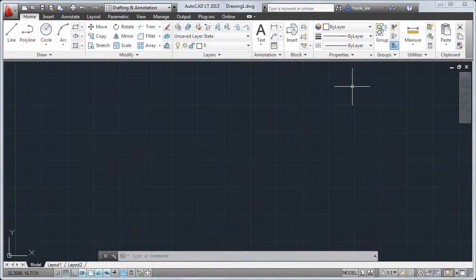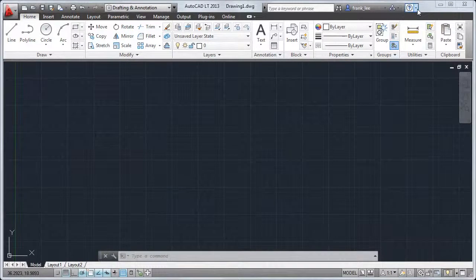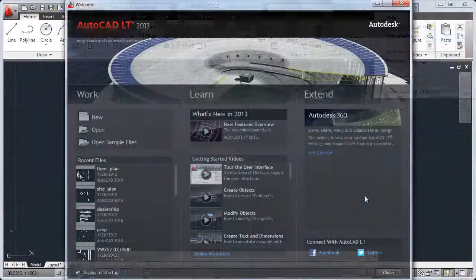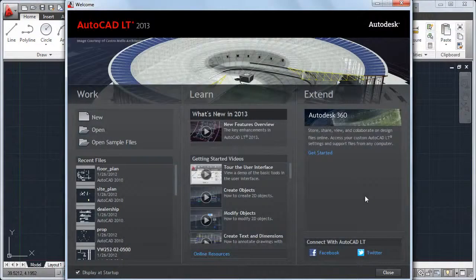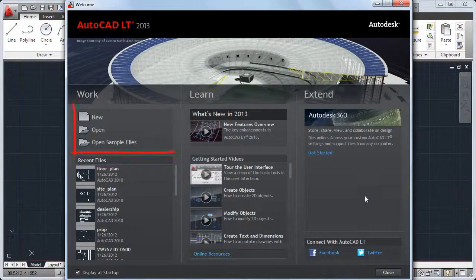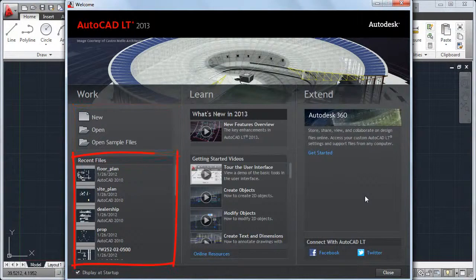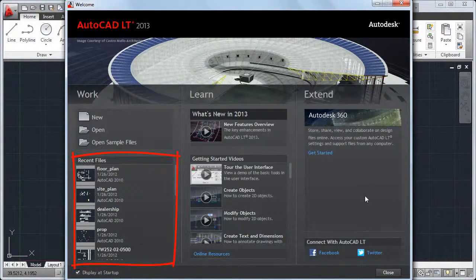Let's take a quick look at some highlights of the new features in this release. From the new welcome screen, you can directly create a new drawing or open recent drawings.